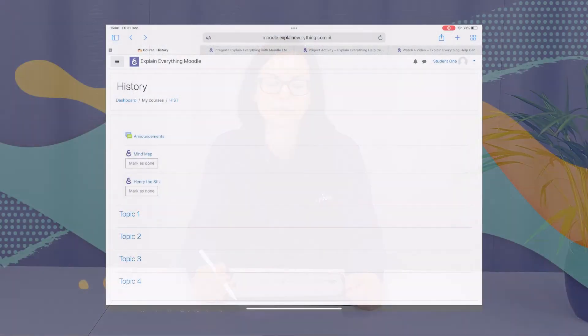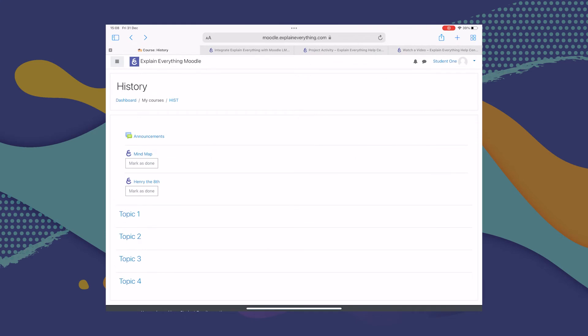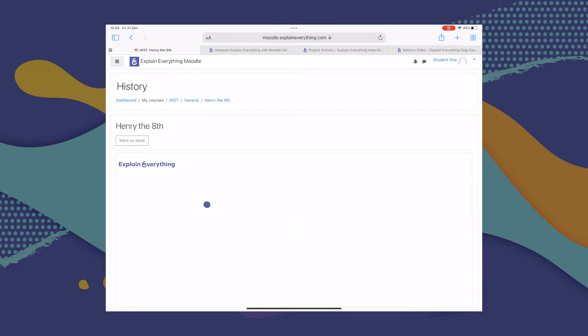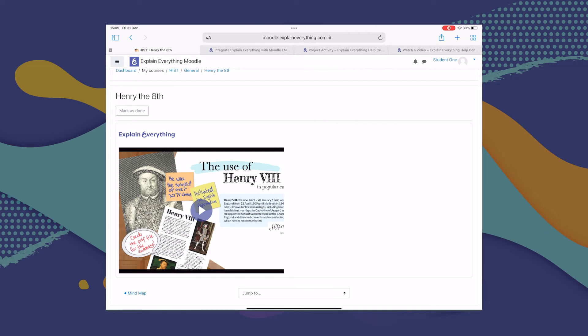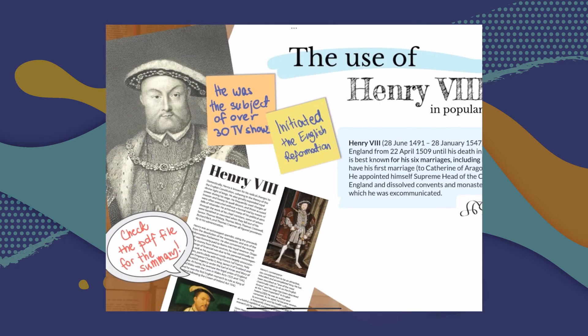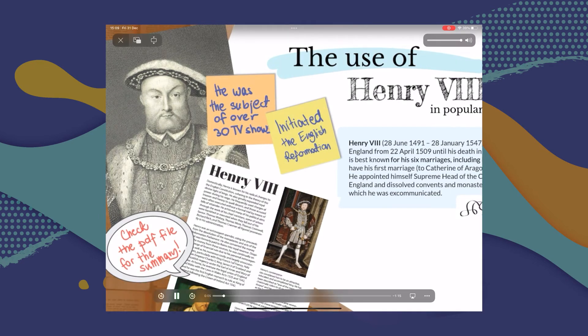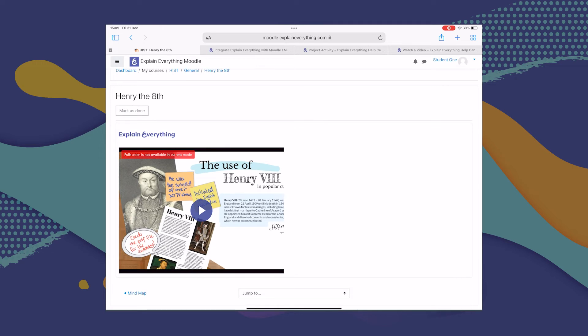Easy, right? Now let's take a look at how this looks from a student's perspective. All you have to do to complete this Watch a Video assignment is go to the course where the assignment was added — in our case, the history course — and tap the Watch a Video assignment. This little Explain Everything window pops up, but you don't need to leave Moodle at all. All you have to do is tap Play and watch the video. Once you're finished watching, you can mark it as done, and your teacher will know that you watched the video.